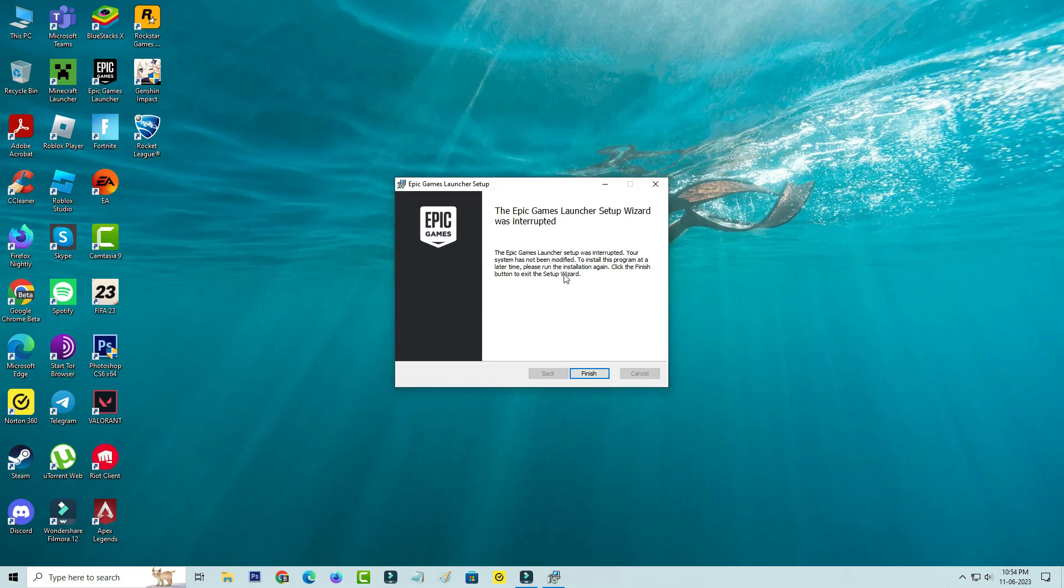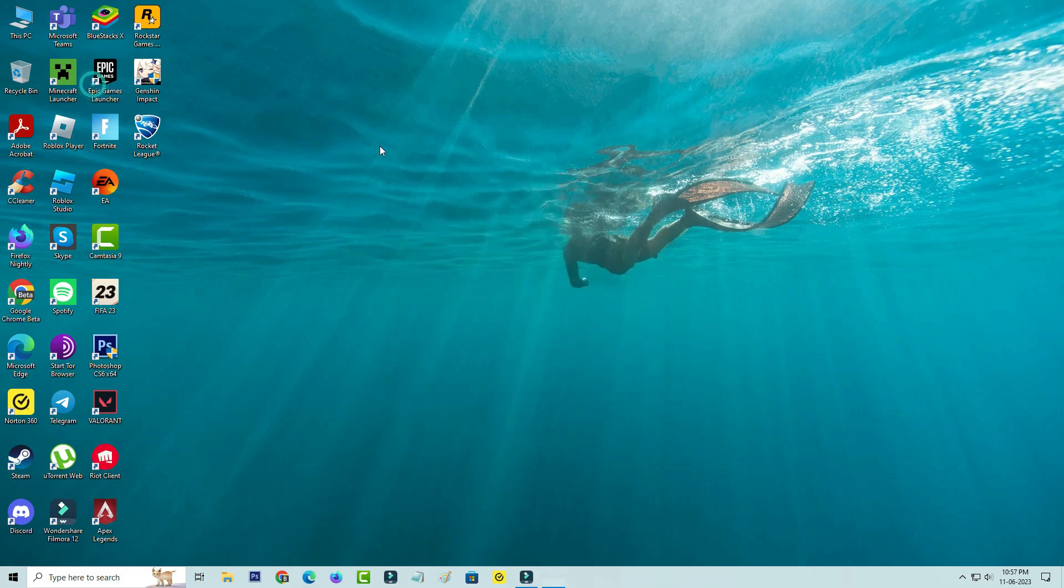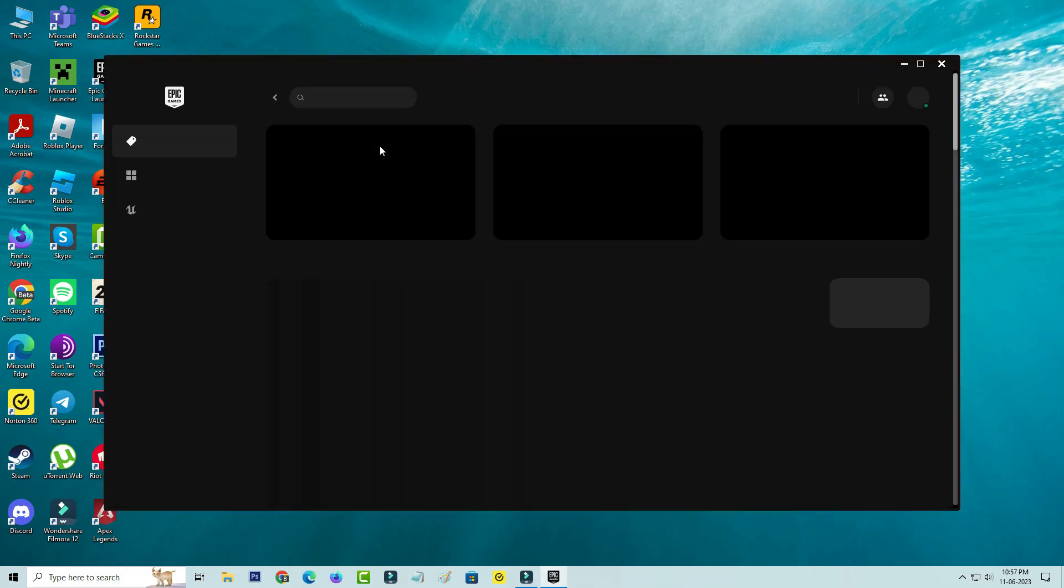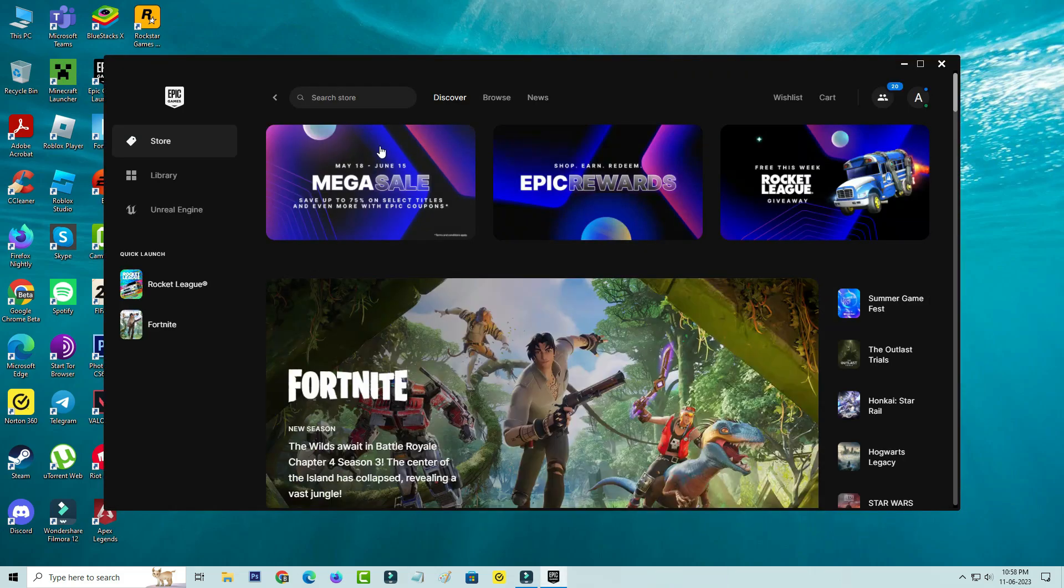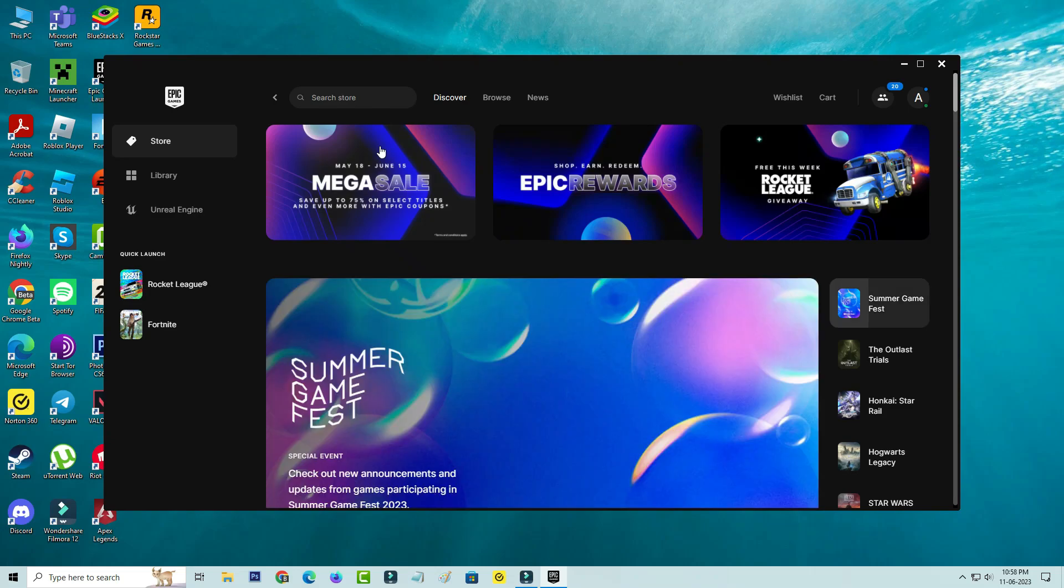If you already installed this Epic Games launcher, just click to open it. Otherwise you can get it from Epic Games official website. Once you open it, don't forget to sign in your account details. Or if you are a new user, just create your new Epic Games account.